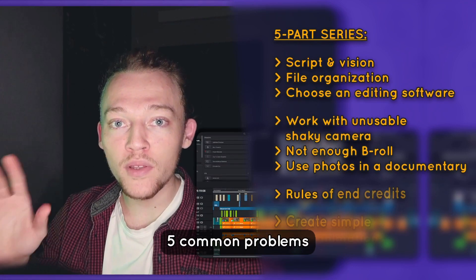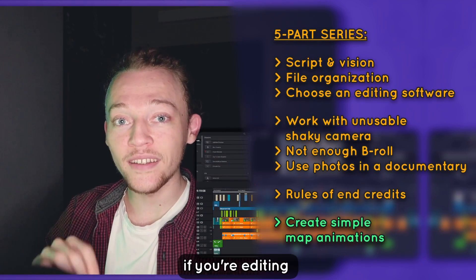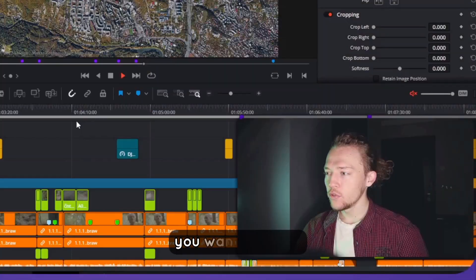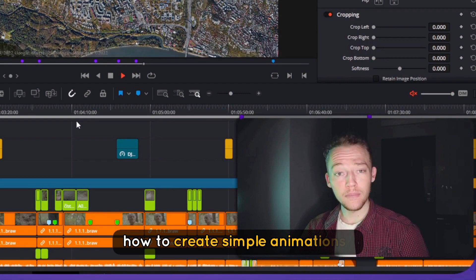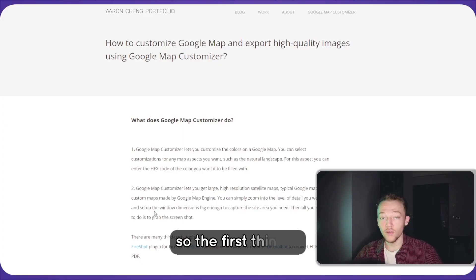Today I will show you 5 common problems which you can fix from post-production if you're editing a non-professional documentary. You want to know how to create simple animations? Let me show you.